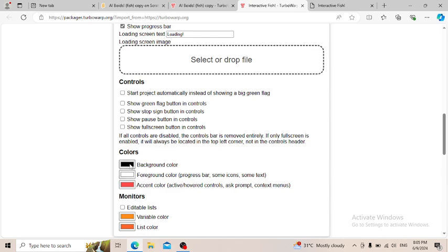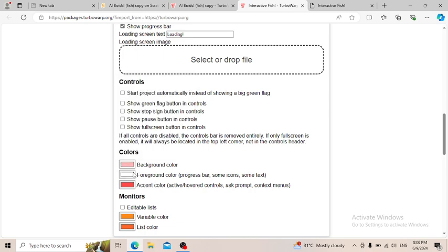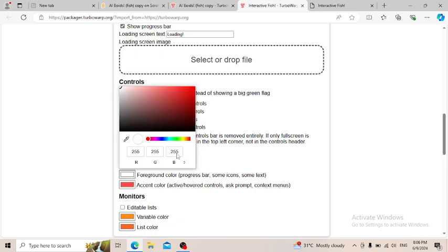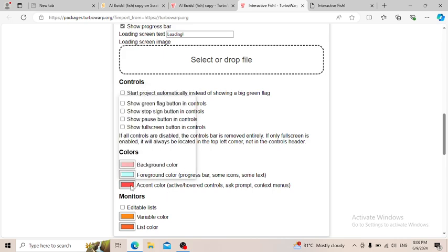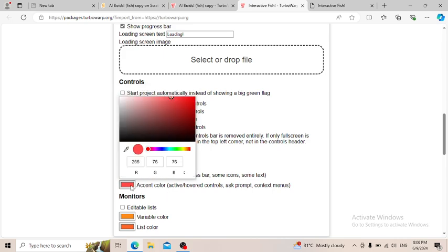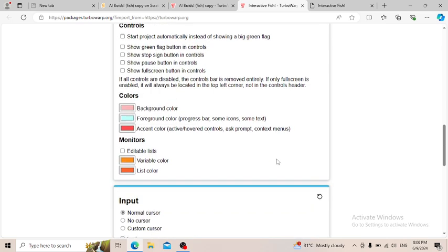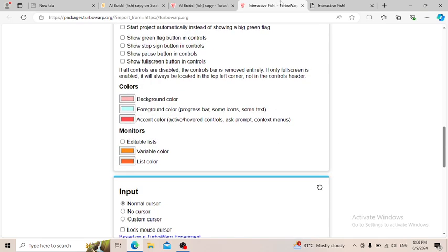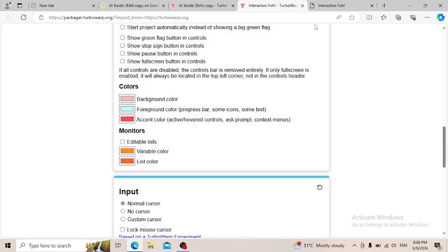So I'll change the background color to pink, the foreground color to light cyan, and the accent color. I'm just going to leave the accent color for now.